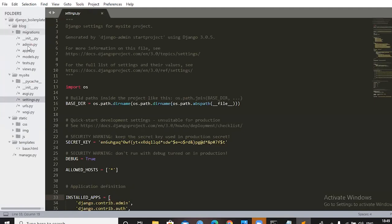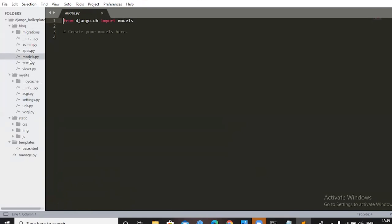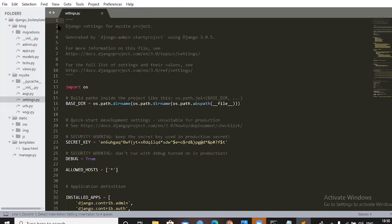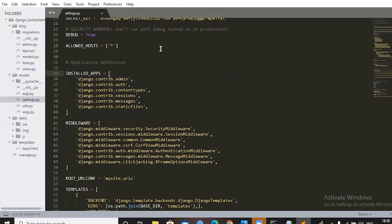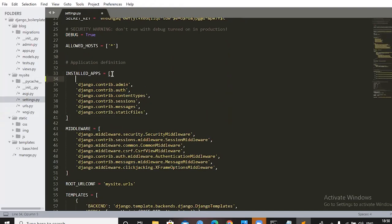After running startapp, a 'blog' folder is created with models, views, and templates files automatically generated. Go to Sublime Text and open the blog folder — you'll see admin, apps, models, and views files. Now open 'my_site/settings.py'. Find line 33 — 'INSTALLED_APPS'. Press Enter and Tab, then add 'blog' in quotations with a comma. This registers your blog application with Django.